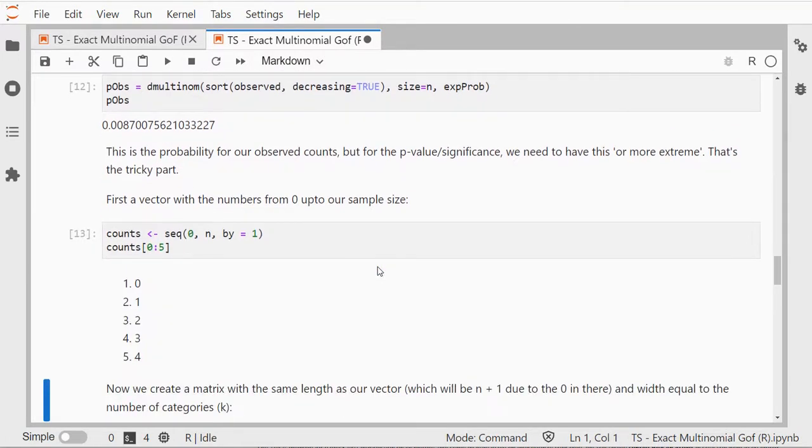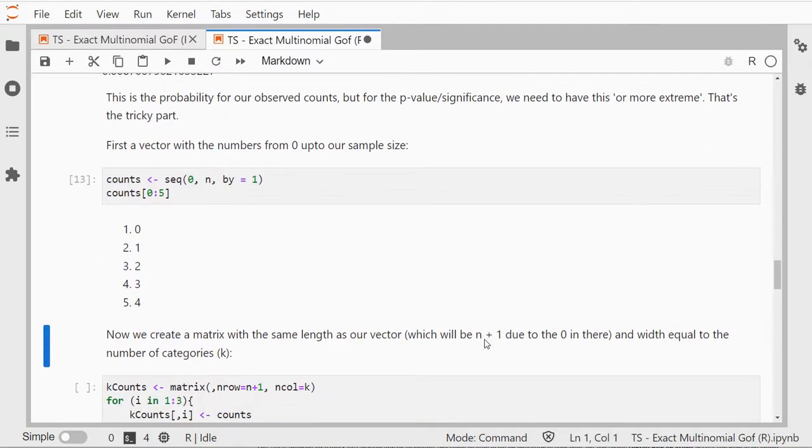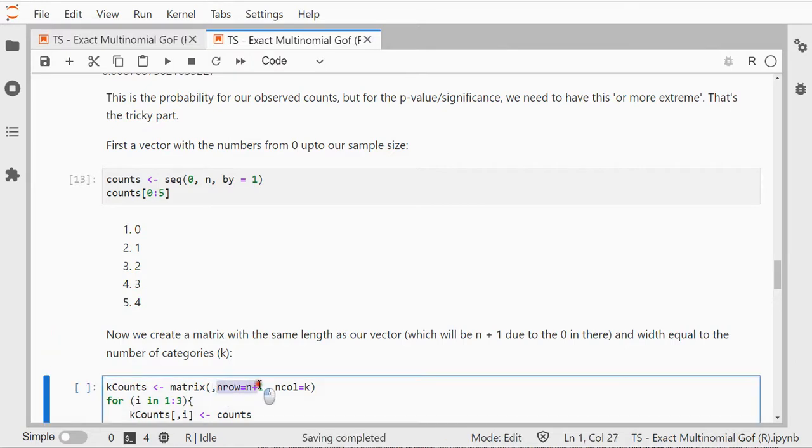Now I create a matrix with the same length as the vector, so 0 to 55, so that should be 56, and the width should be equal to my number of categories.